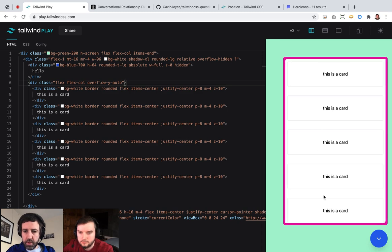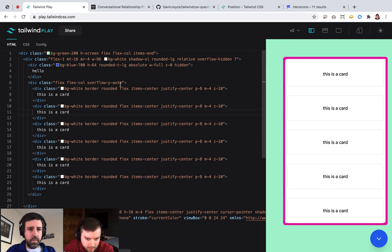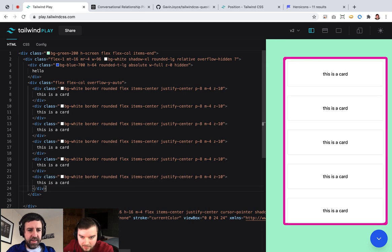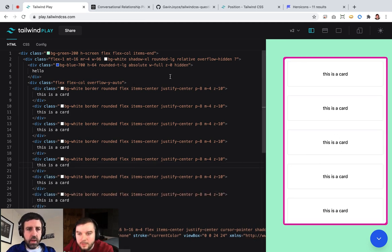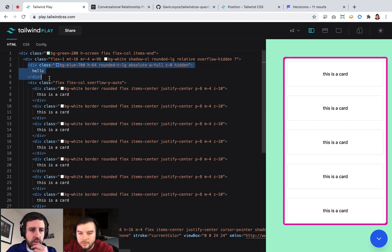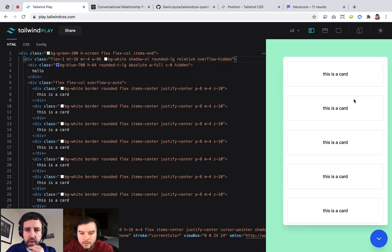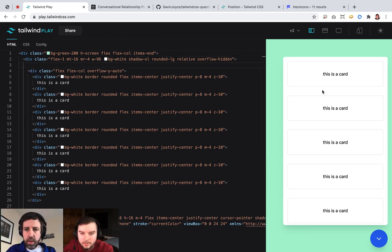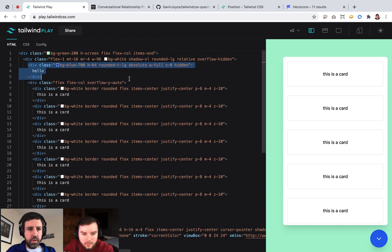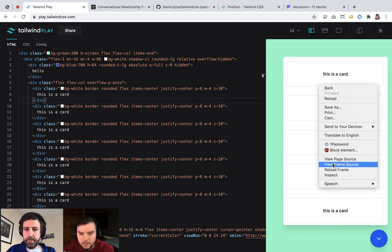That doesn't seem to give us a scrollbar — it's fitting perfectly again. We're not... let me remove this just in case there's something weird. You don't inspect that container and see what's being applied?